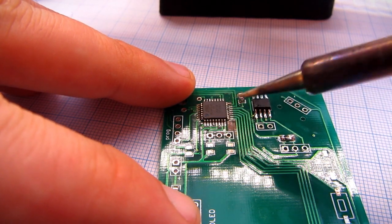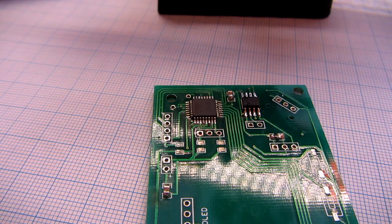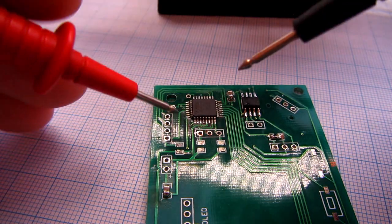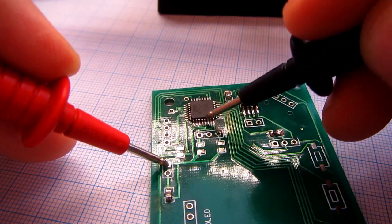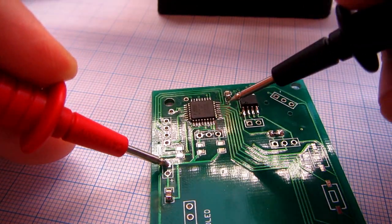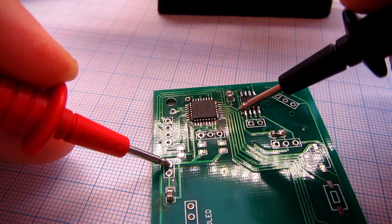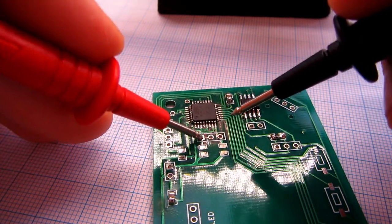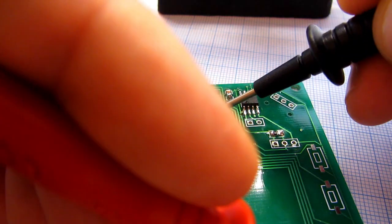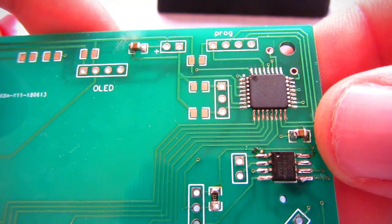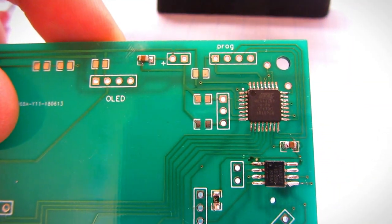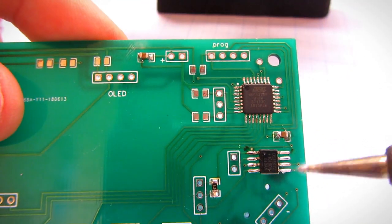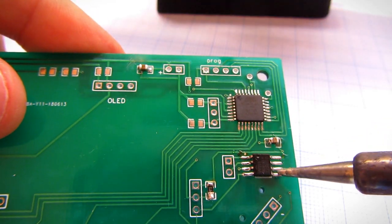When you finish, it is always a good idea to check connections and pins with a multimeter. That's it. This is the process I use to solder SMD components.